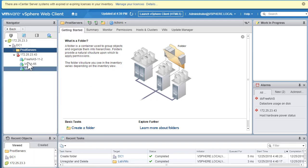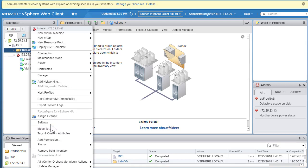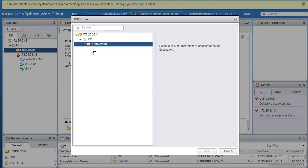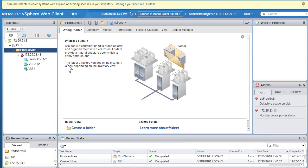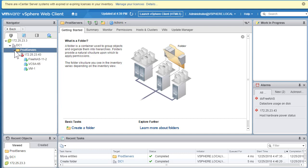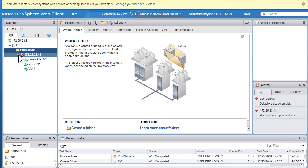To move the host, right-click and select Move To — or you can drag and drop. In the Move To dialog, expand DC1 and select the Prod Server folder, then click OK. In a few seconds the server is relocated. The hierarchy automatically changes — ESXi host 43 now belongs to the Prod Servers folder.